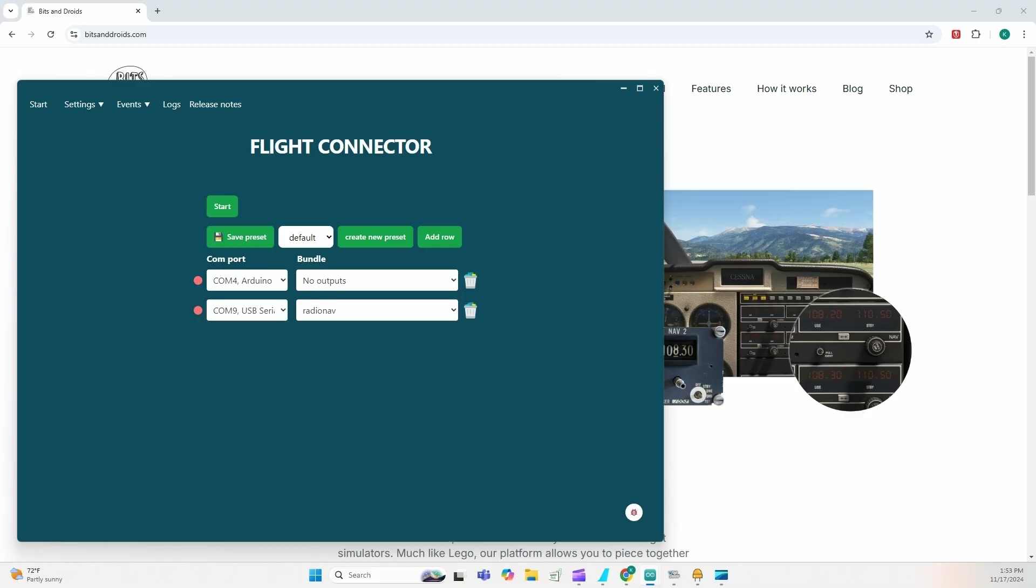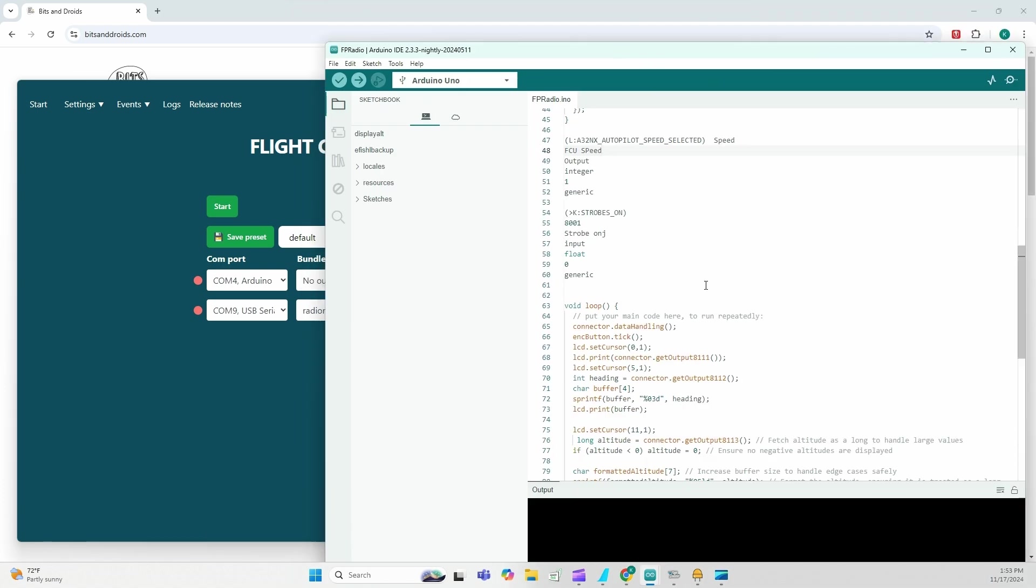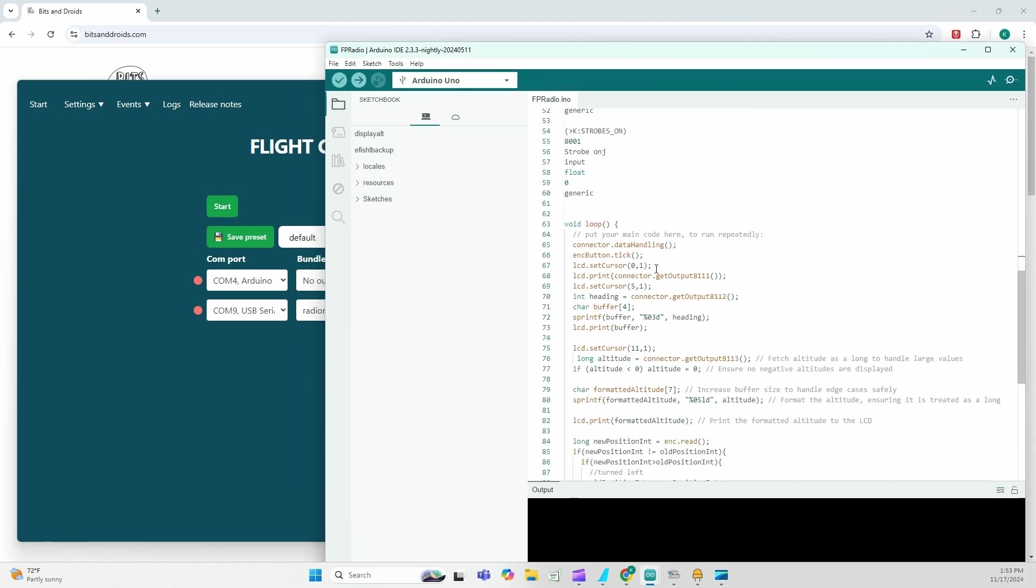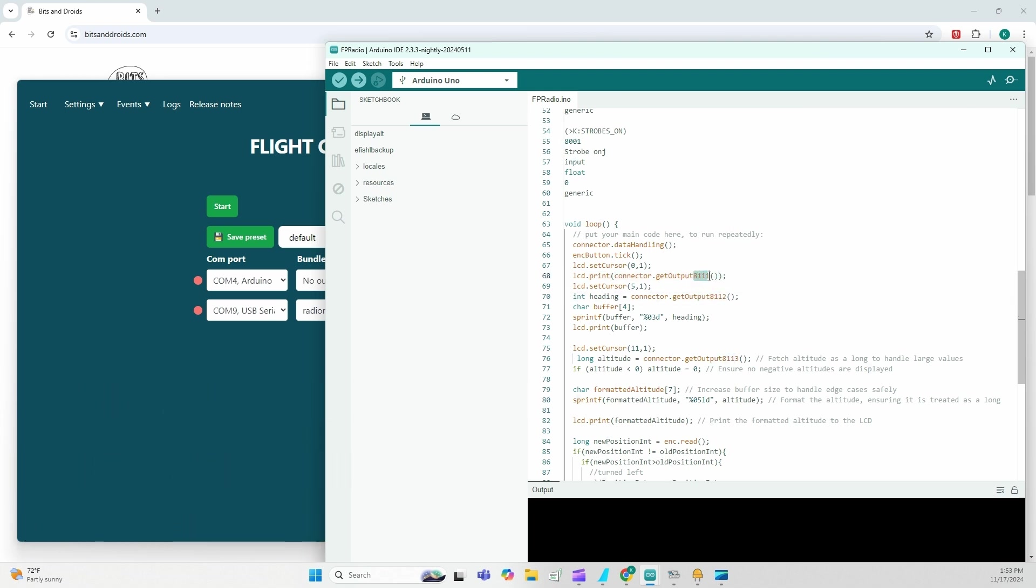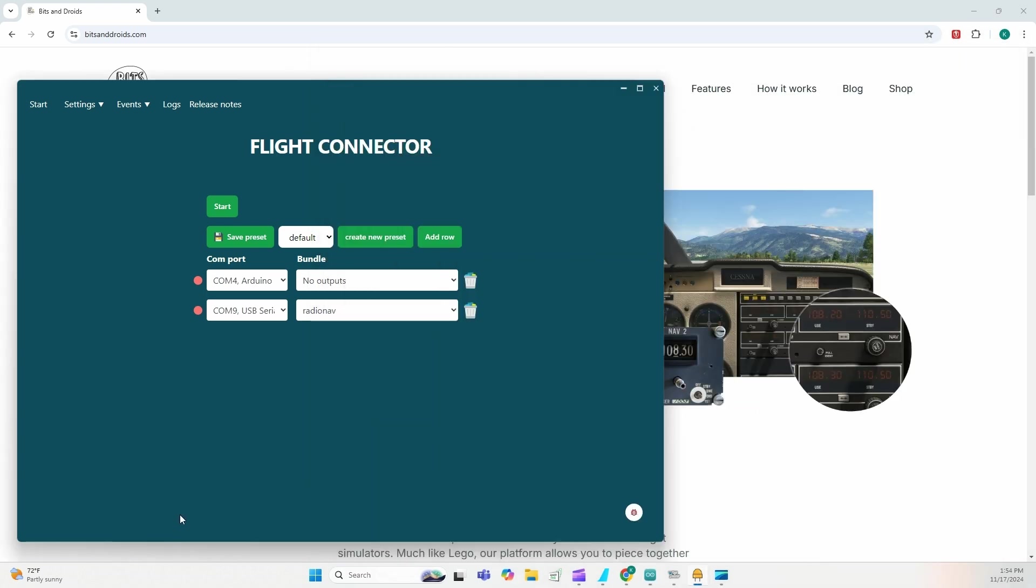Let's say I want to output on my LCD screen, the speed. So to do that in code, I'm going to tell my connector the following. Get output 8111 or get output 812 or any event ID that you create. So what this is going to do, it's going to get output 8111. Similarly, we're going to have to add that.